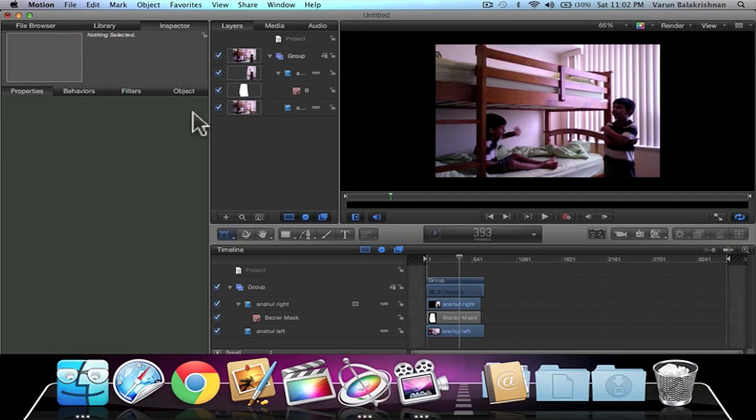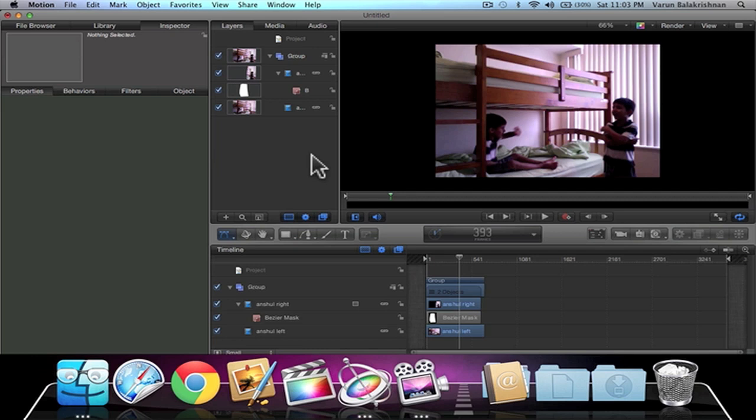Otherwise, you can actually use a crop tool, but I feel that using the mask tool is much more accurate. But let's just see how the final rendered version or export result looks.